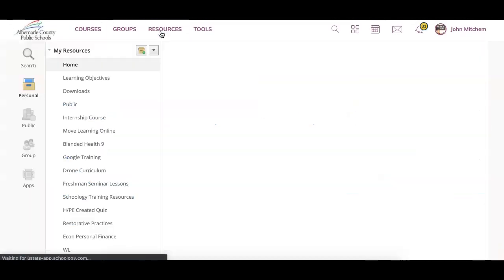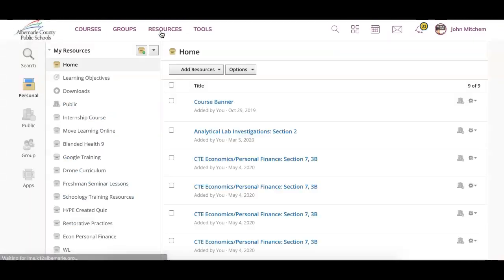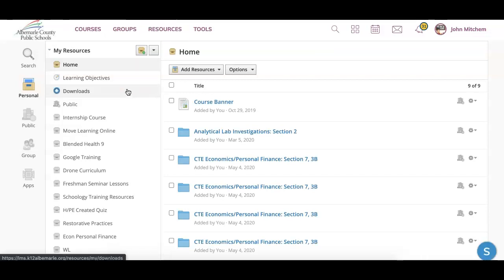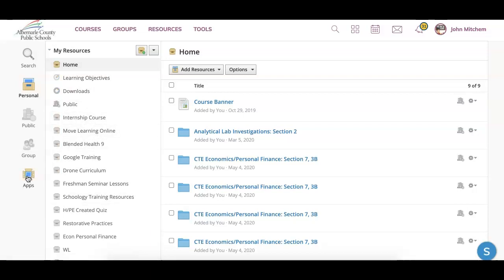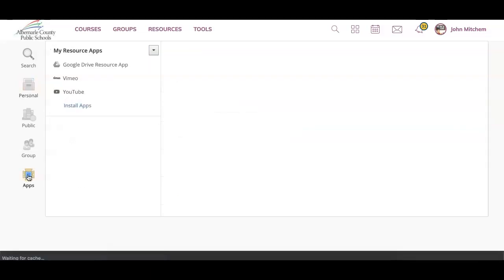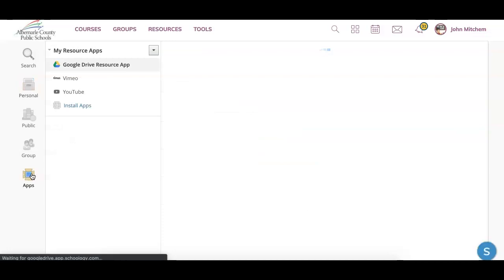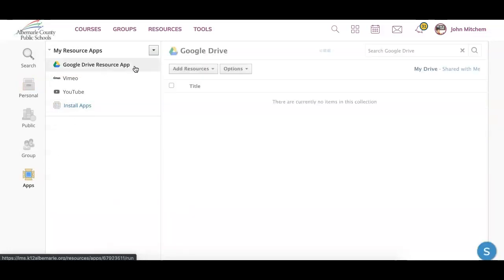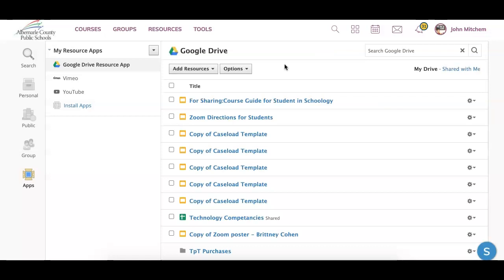Lastly is your resources. Your resources are like your filing cabinet within Schoology. You can save stuff to resources, and you could have folders here. Probably the most important thing within resources is the apps button on the left-hand side. From the apps button, you can access your Google Drive resource app. If there are times in different courses where you need to submit or insert stuff from your Google Drive, feel free to open this Google Drive resource app.